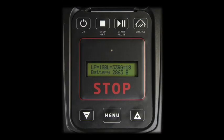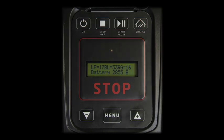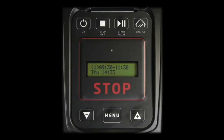While cutting, the display shows the following data: left wheel motor speed, blade motor speed, right wheel motor speed, and battery voltage. The next working schedule appears on the display when the robot is docked in the charging station waiting for the next cutting cycle.